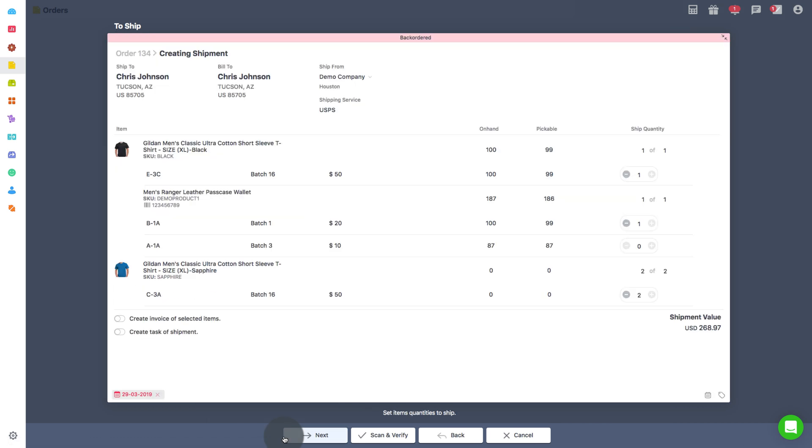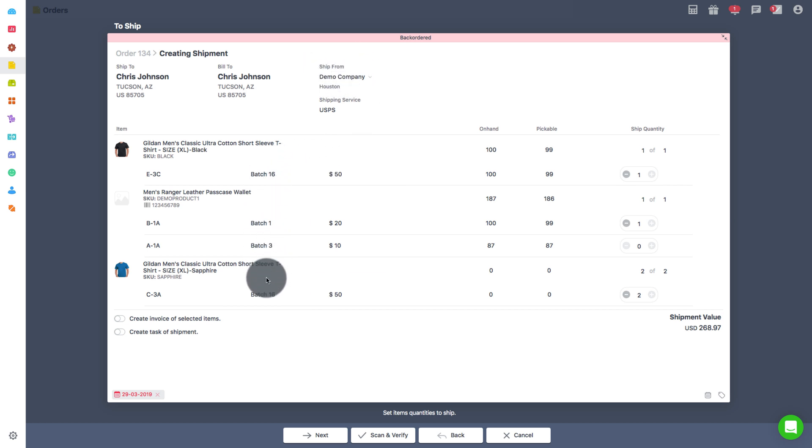Now you can select the warehouse from where you wish to select the order. Based on the warehouse you select, different combinations of location, batch and cost will be displayed.